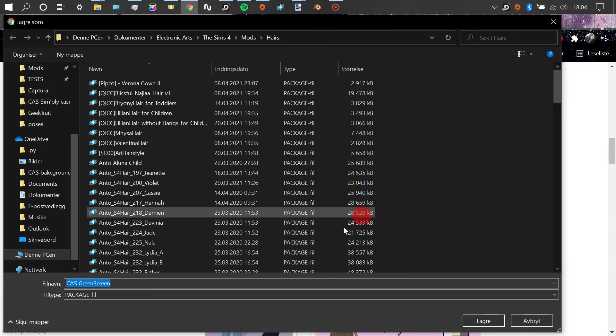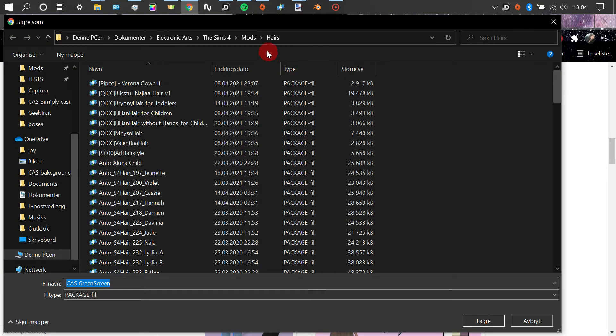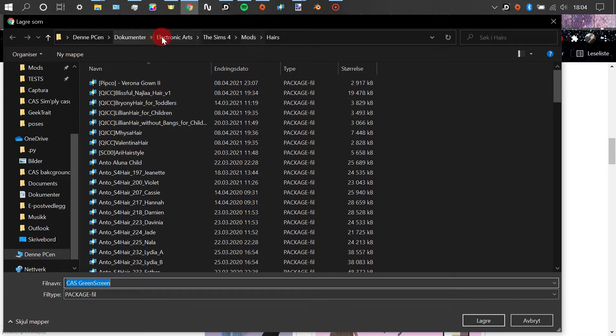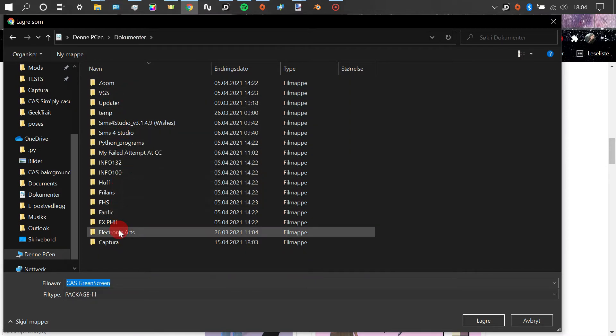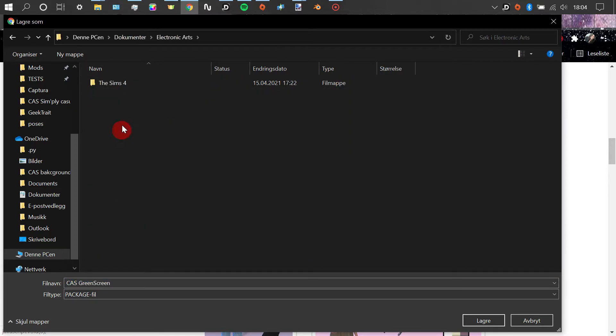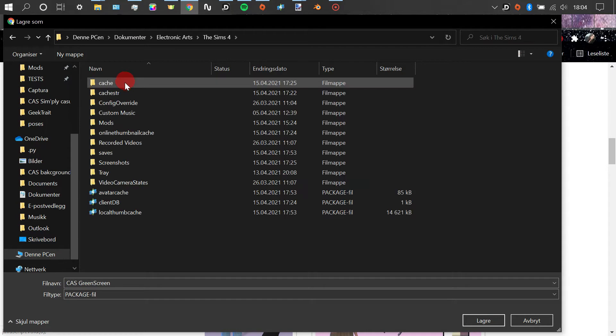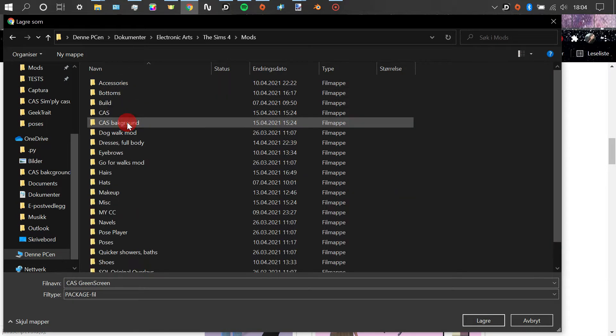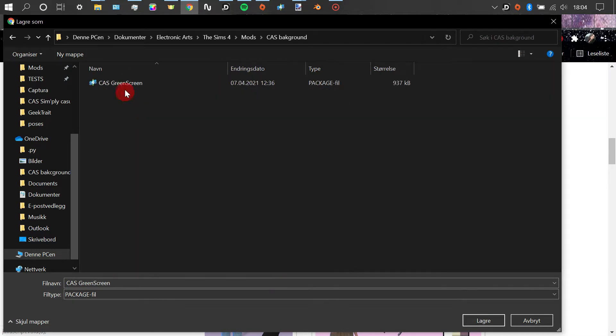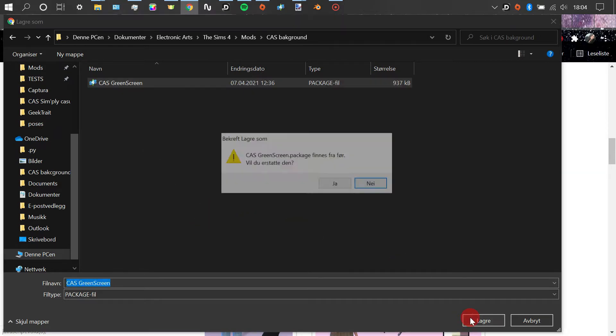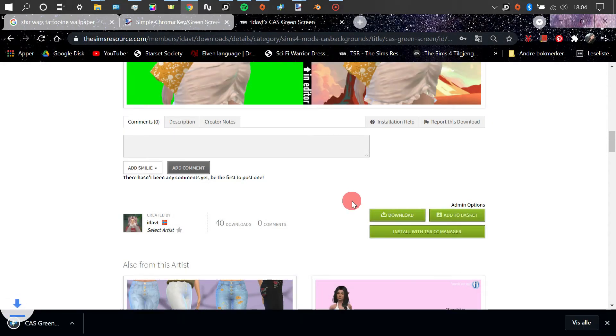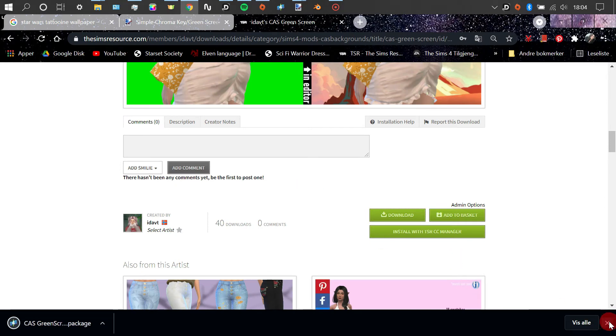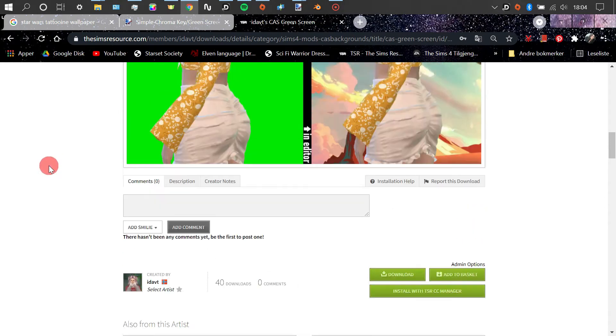You just save that in your mods folder. You find wherever you have Electronic Arts installed, The Sims 4, and you press your mods folder and save it however you want in there. The thing with CAS backgrounds is that you can only have one installed at a time, so make sure you don't have anything else that will interfere with the one you just installed.